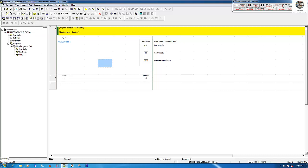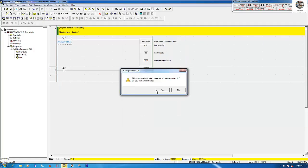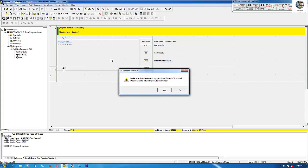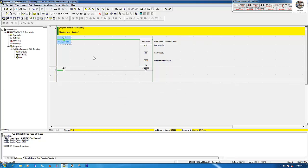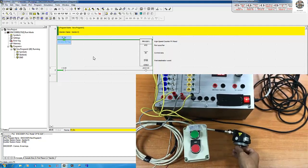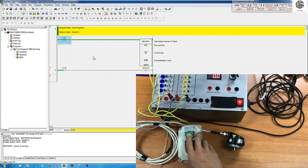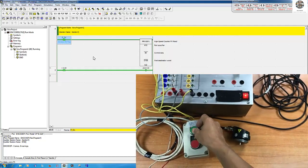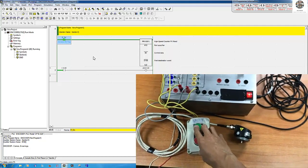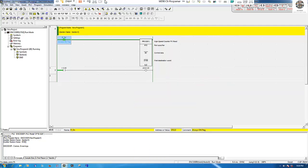Transfer to PLC — click OK — and run the CPU again. Let me increase the encoder value again. The value is changing because I already revised the program. If I want to reset the counter to zero, I just press this button, and the value resets to zero.